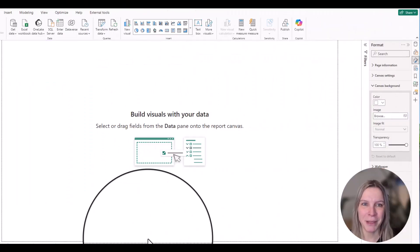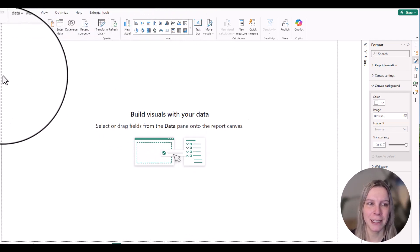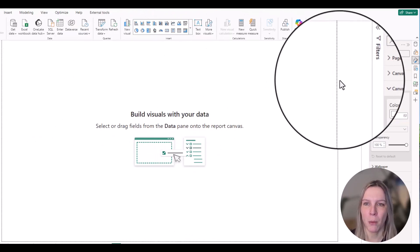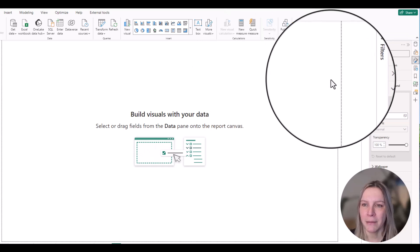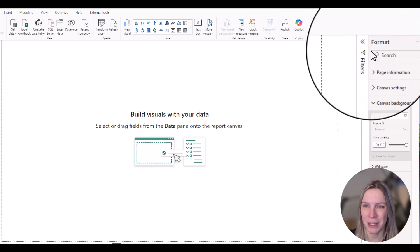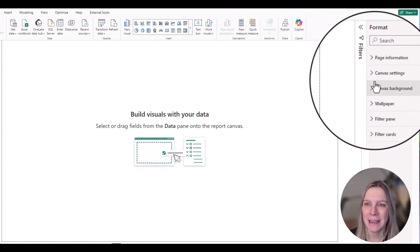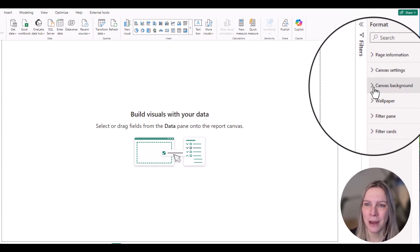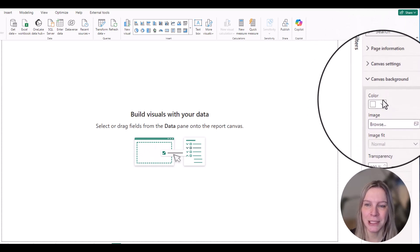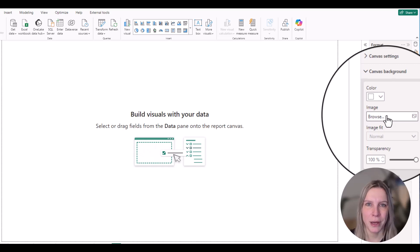Here we are in Power BI. You see an empty page and if I click somewhere here in the canvas, I have the format pane at the right side. You can see it here. And there you have canvas background, and if you click on that you see you can choose a color or an image.